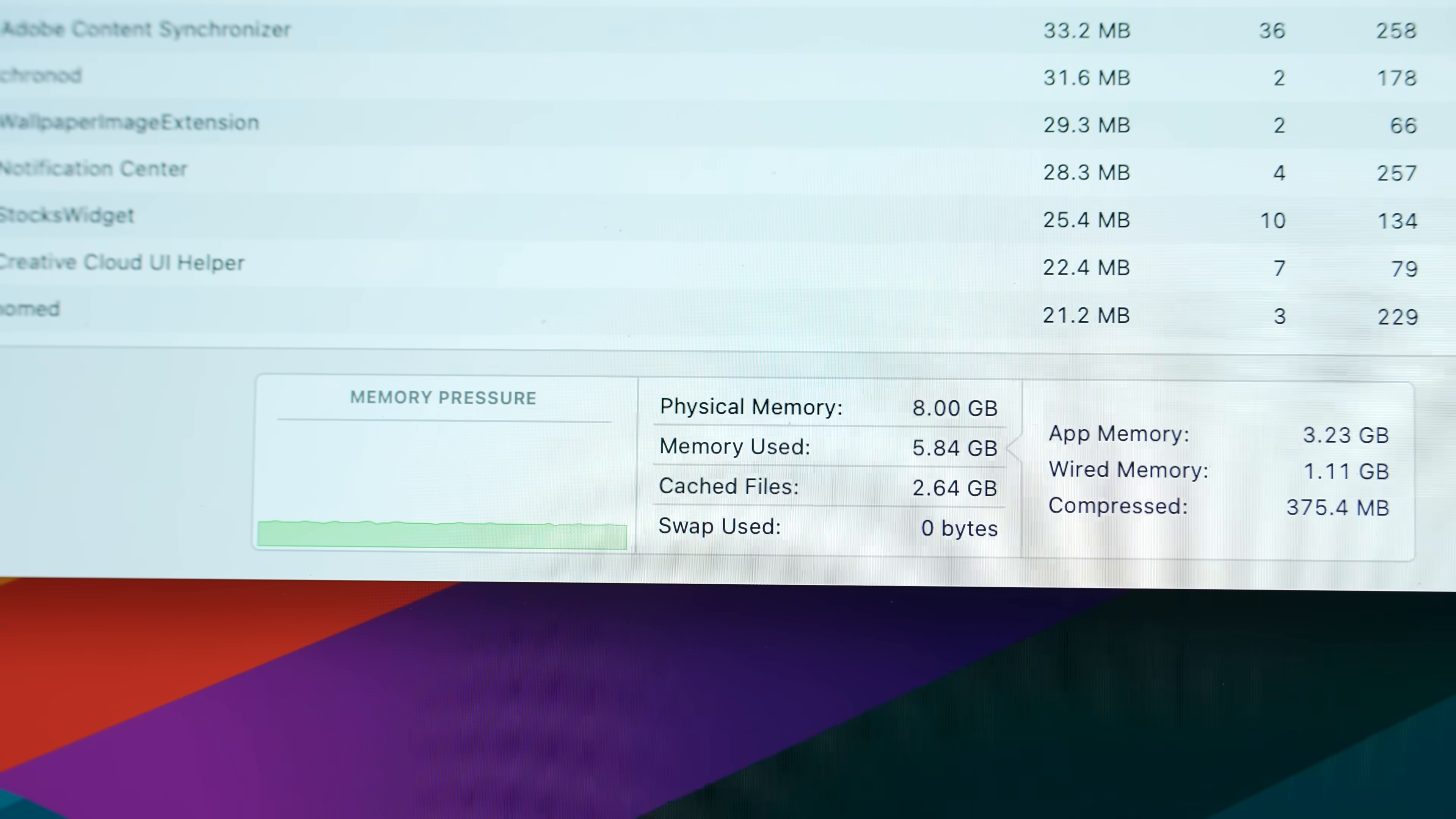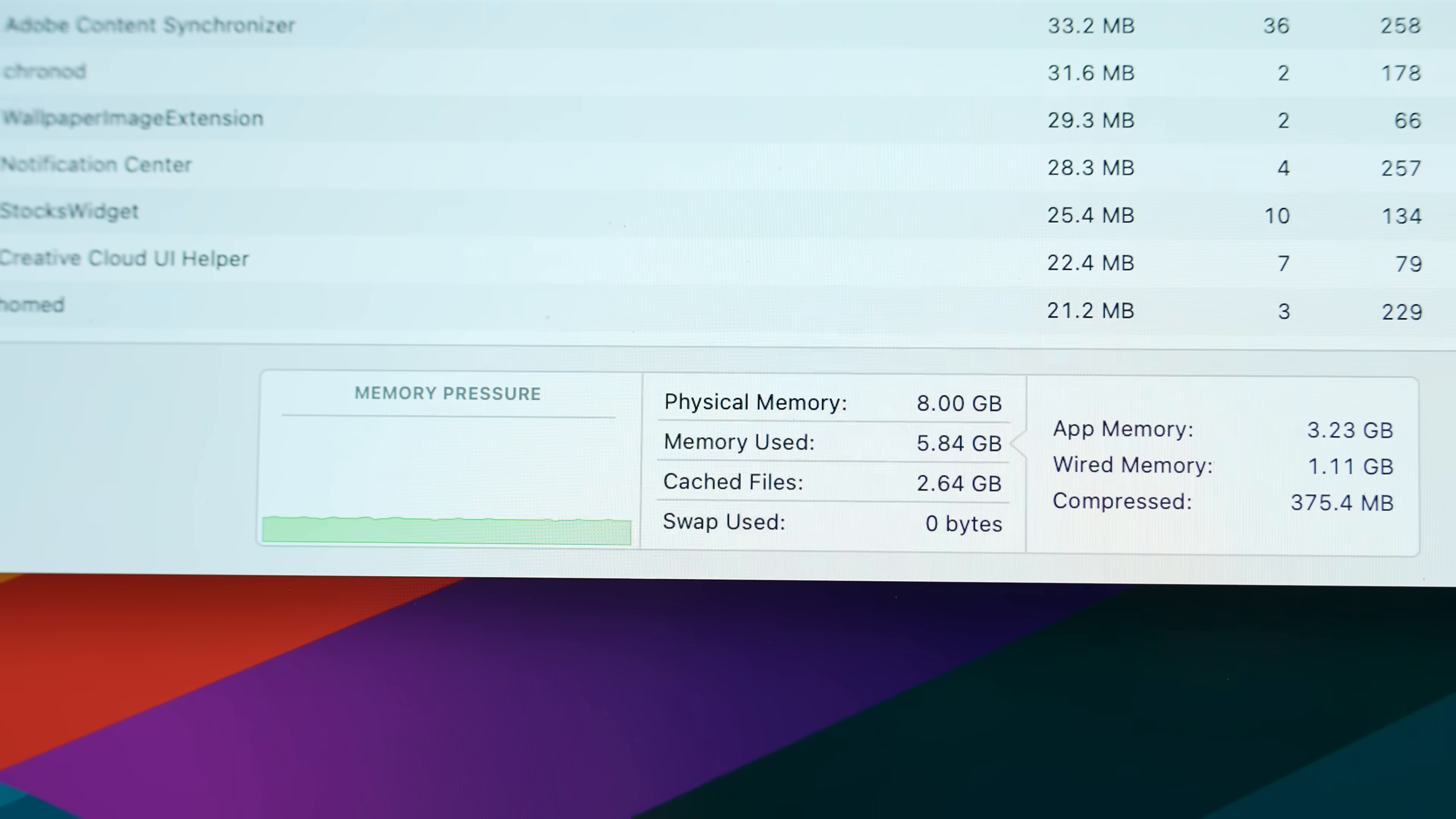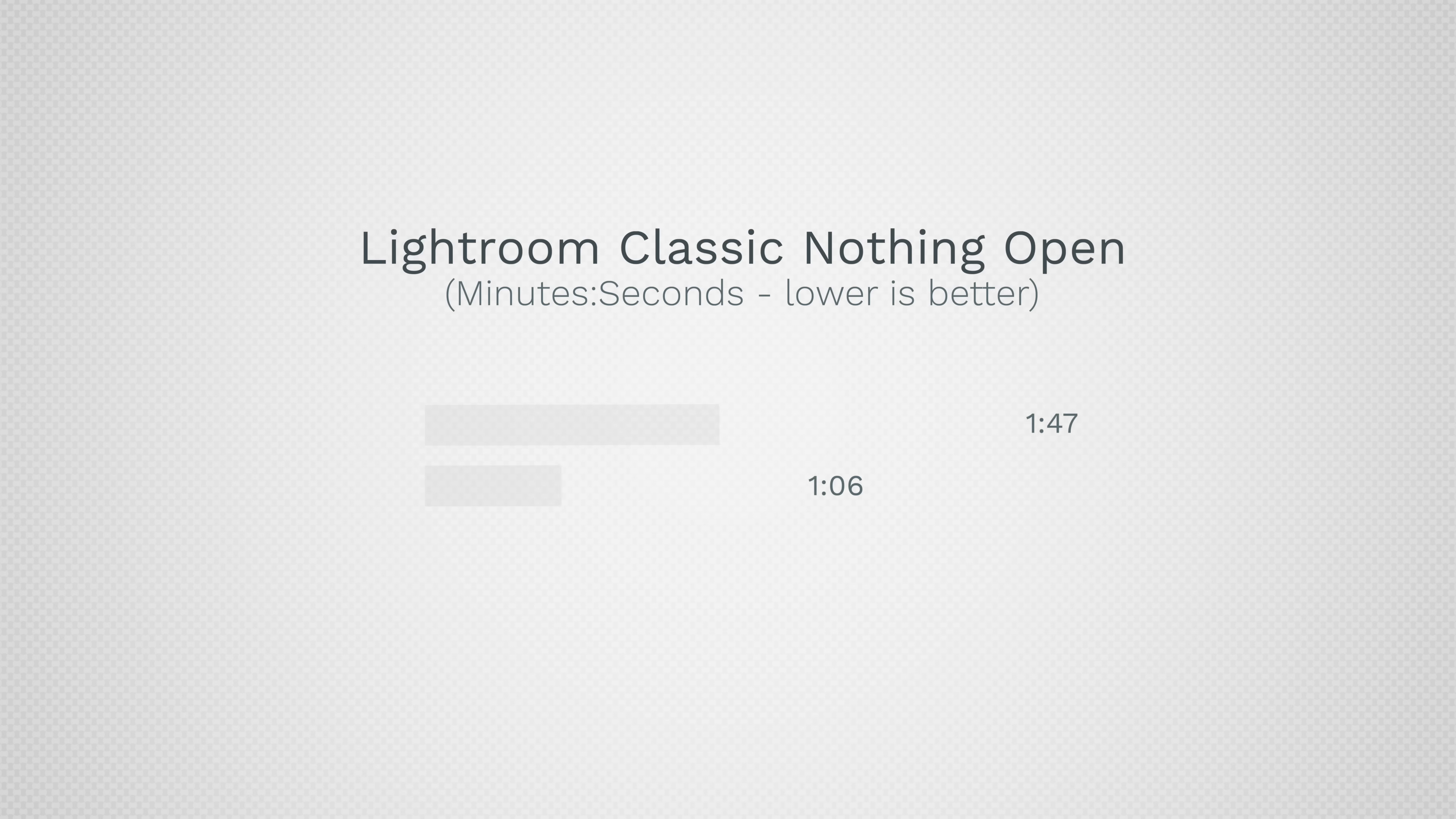And the crazy thing is the same system with 16 gigs of RAM is way faster even with nothing open at all. So please, Apple, stop giving us 8 gigs when it's pretty much 2024.